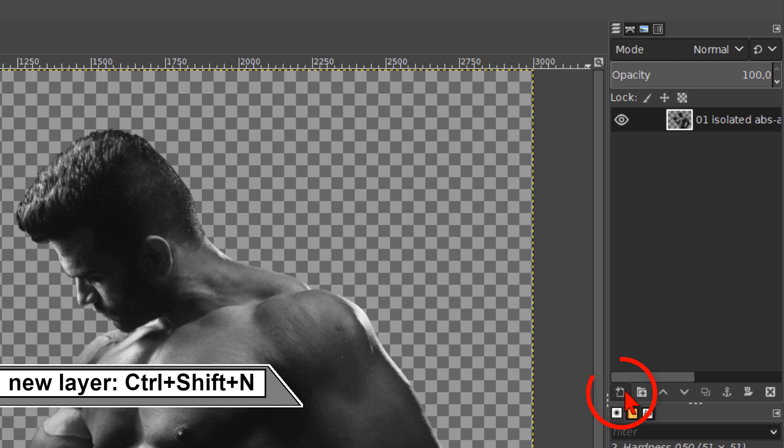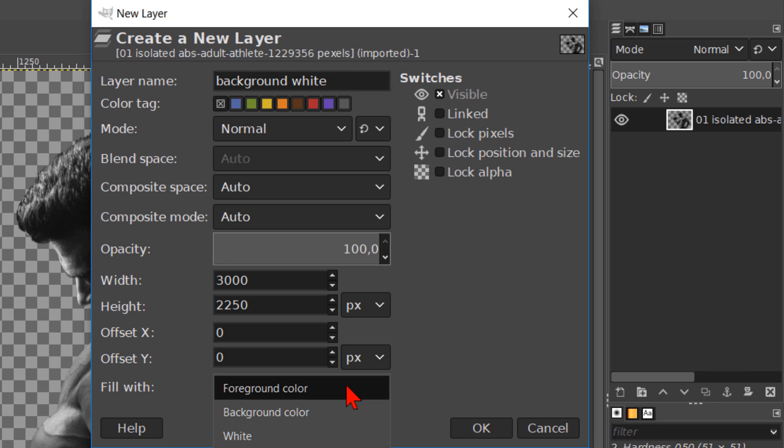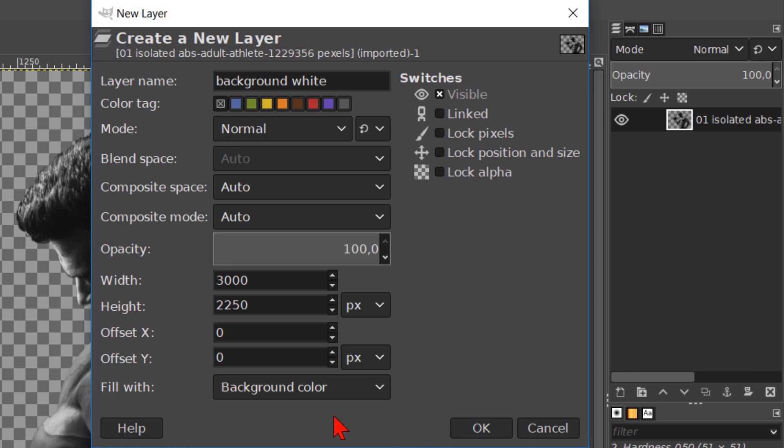Click on the new layer button at the bottom of the layers panel. We can name this layer background white. The mode should be normal and we choose as fill width the background color. This should be white by default. Click ok.